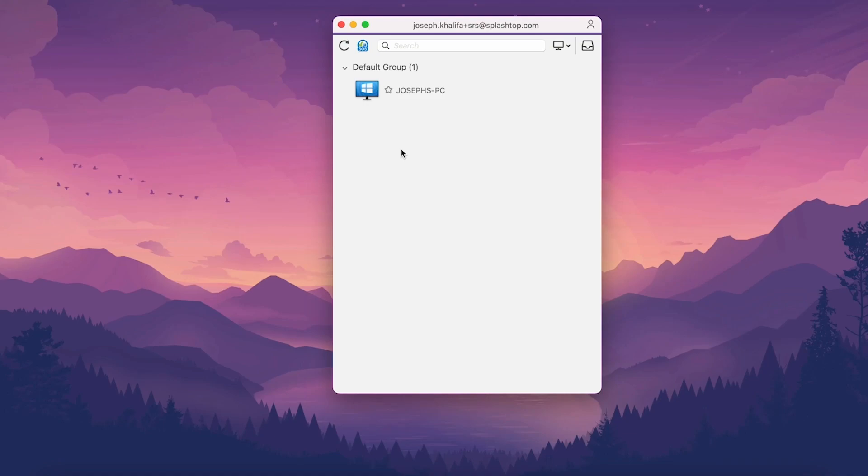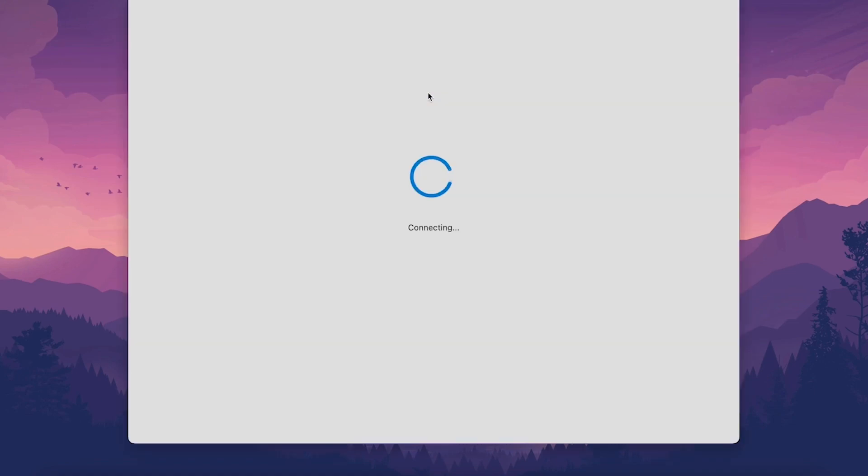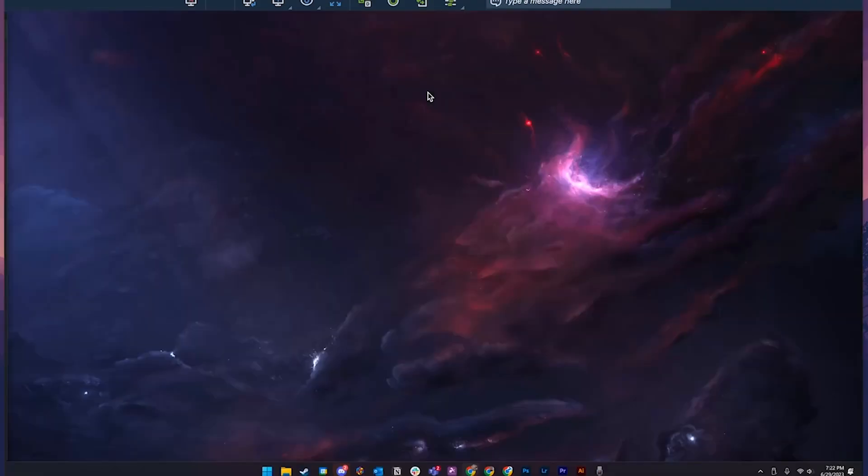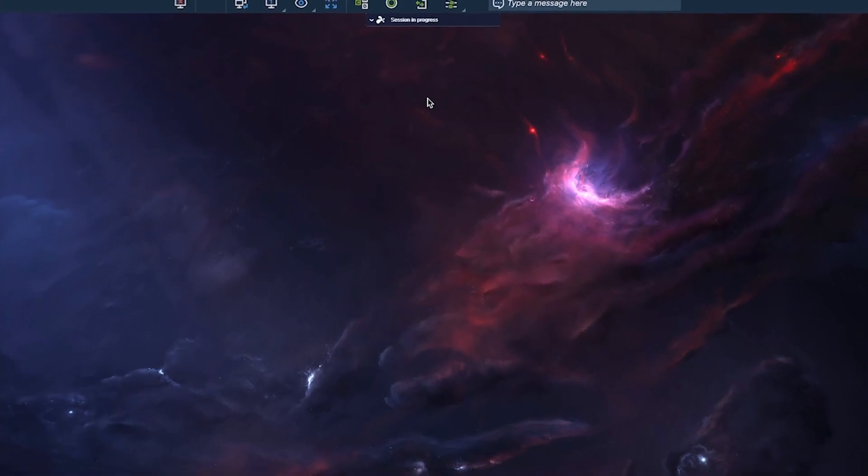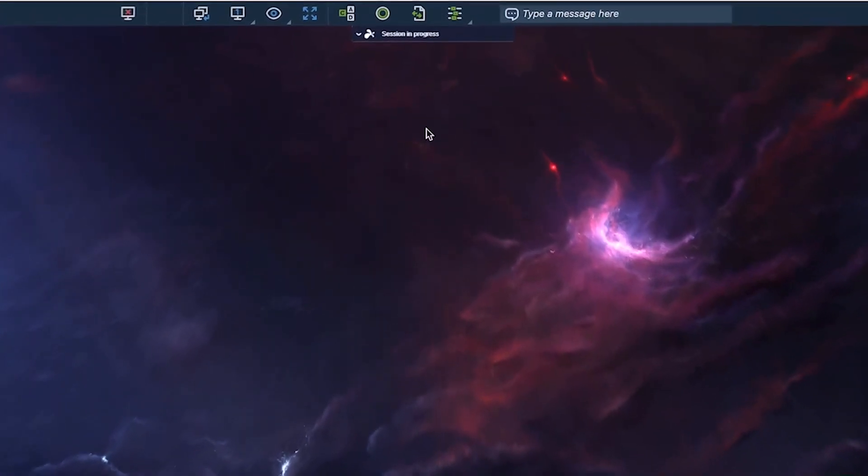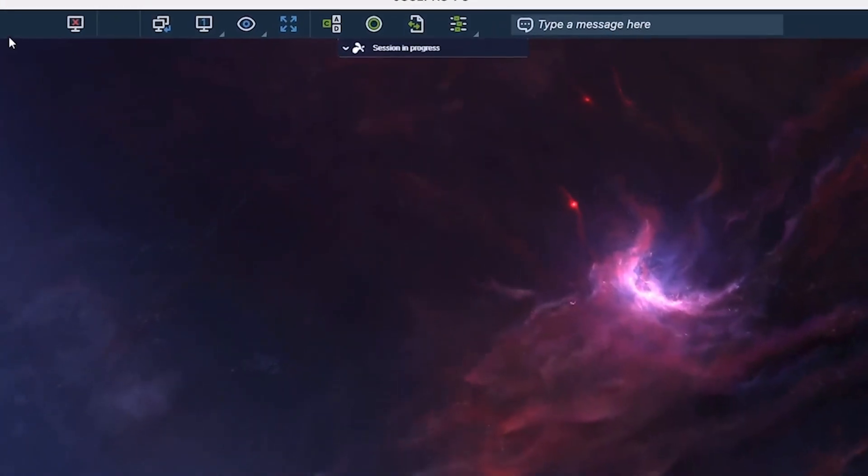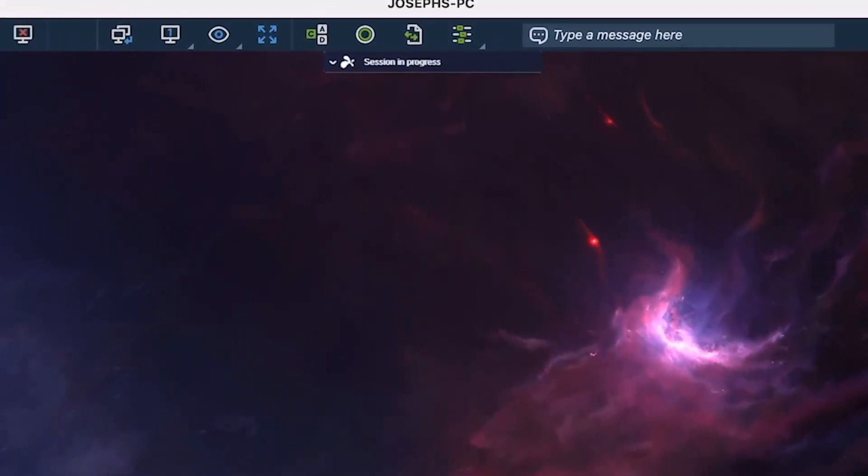To connect to a remote computer, open the business app and double-click on the computer name from your computer list. Once connected, you'll see the remote computer screen and be able to control the computer just as if you're sitting in front of it. At the top of the window, you'll see the Splashtop menu bar.